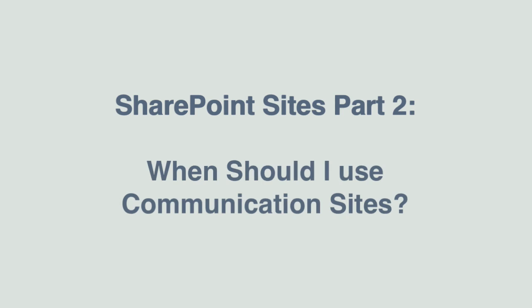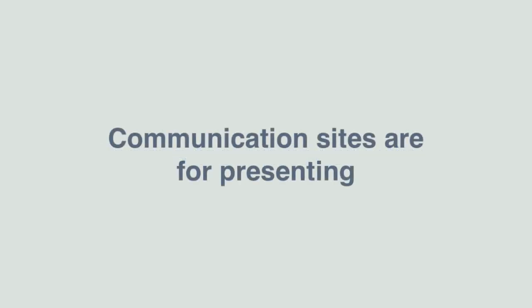So what are communication sites? Well, if team sites are for creating information, communication sites are for presenting that information to the rest of the organization.